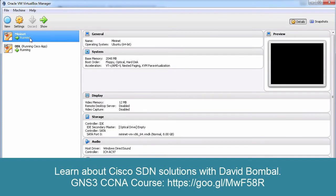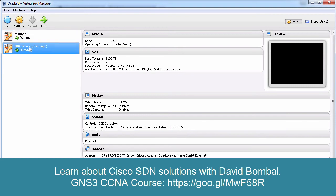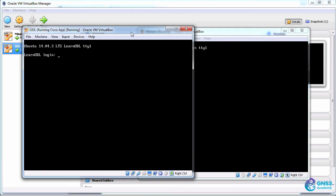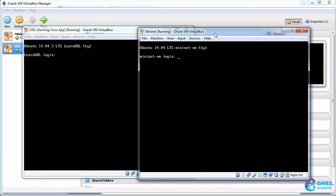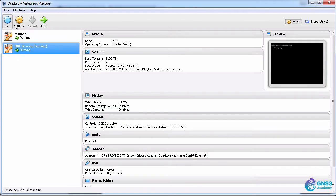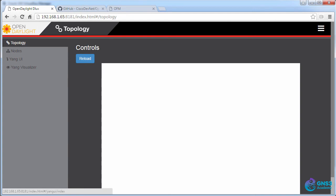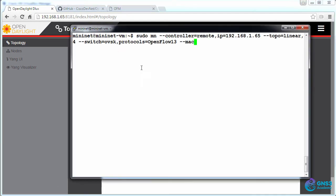In this example, I'm running Mininet as well as an OpenDaylight virtual machine in VirtualBox. So I have two virtual machines, here's ODL and here's Mininet running within VirtualBox, and I've connected to OpenDaylight. At the moment no devices are showing in the OpenFlow topology in OpenDaylight. I've also opened up an SSH session to the Mininet VM.